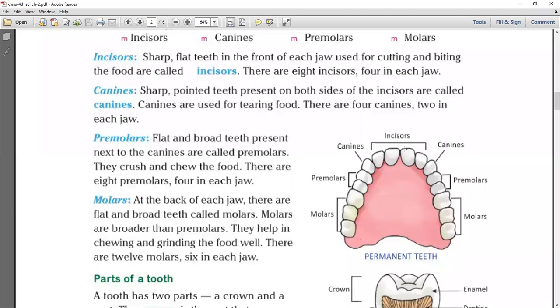These front teeth are incisors and they help in cutting and biting. The second type, canines, are sharp and pointed teeth present on both sides of the incisors. Canines are used for tearing food. There are four canines, two in each jaw.